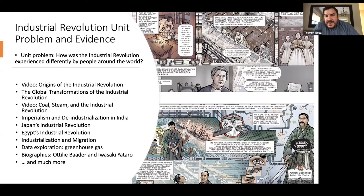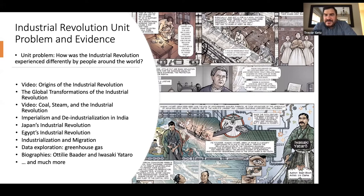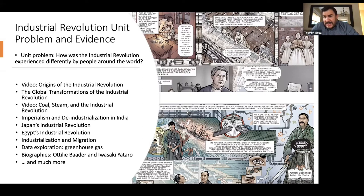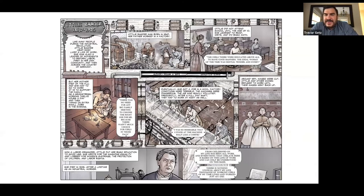So here we begin to give students the graphic biographies that'll help provide that individual-level experience. We've got two for this unit so far. One is Iwasaki Yataro, who is the founder of Mitsubishi. We can look at the Japanese industrial revolution in a one-page graphic biography whose design is actually inspired by manga. Students can look at and think about how and why those design choices were made — that's part of the lesson plan. And then we've got Odalie Botter, who was a German working woman and labor organizer. I'm going to show you how some of our best teachers spend half a class looking at one of these graphic biographies.